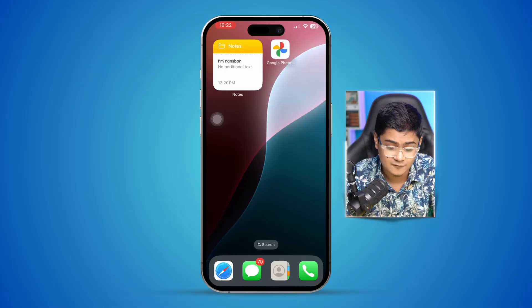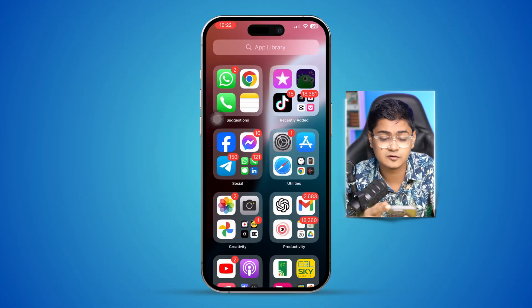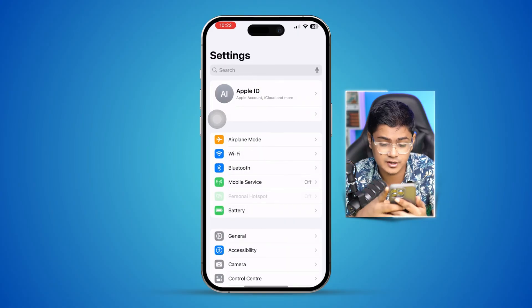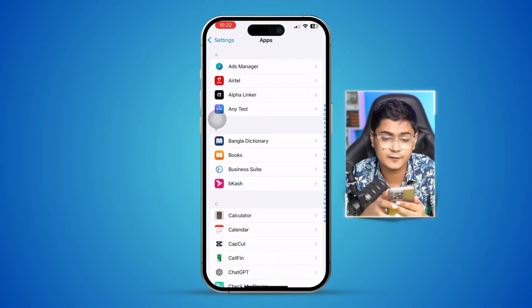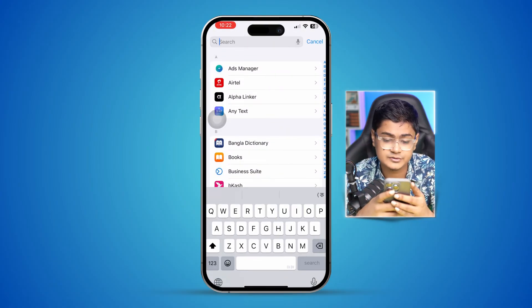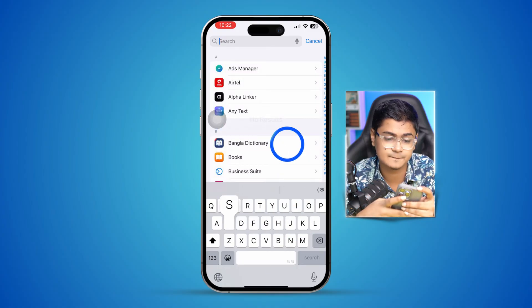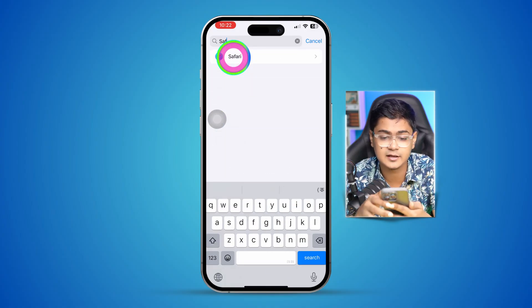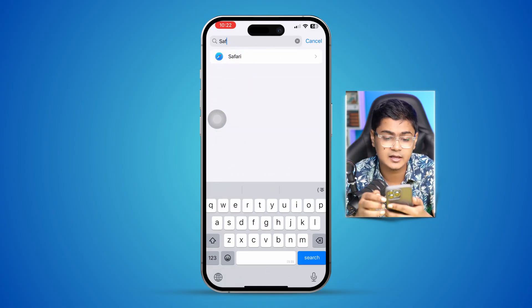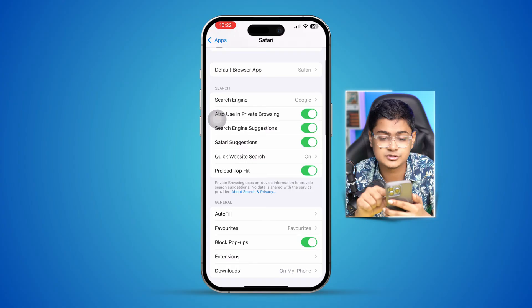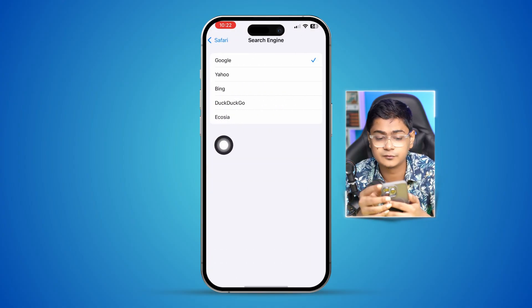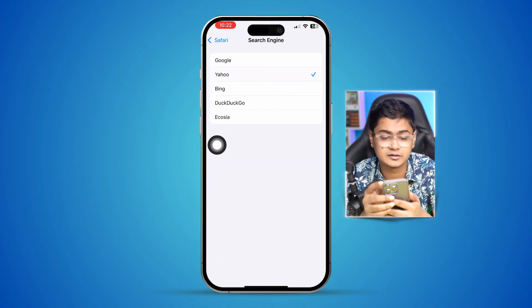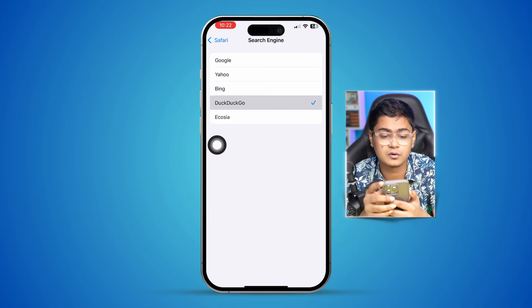If you ever encounter that your Google search is not working properly, here is how to solve the problem. First, head over to Settings and scroll down to Apps, find your browser, and select it. You'll see the first option called Search Engine. If you are using Yahoo, Bing, DuckDuckGo, or Egotia, it will work accordingly.